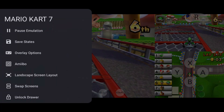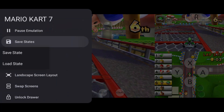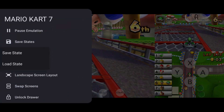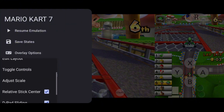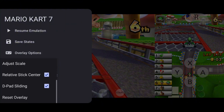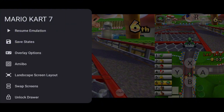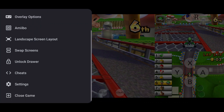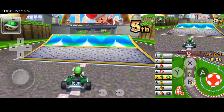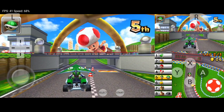On the sidebar, you'll find options such as save states, overlay settings for FPS display, layout editing, and control adjustments. You can switch between portrait, landscape, and hybrid screen layouts, and even enable cheats.